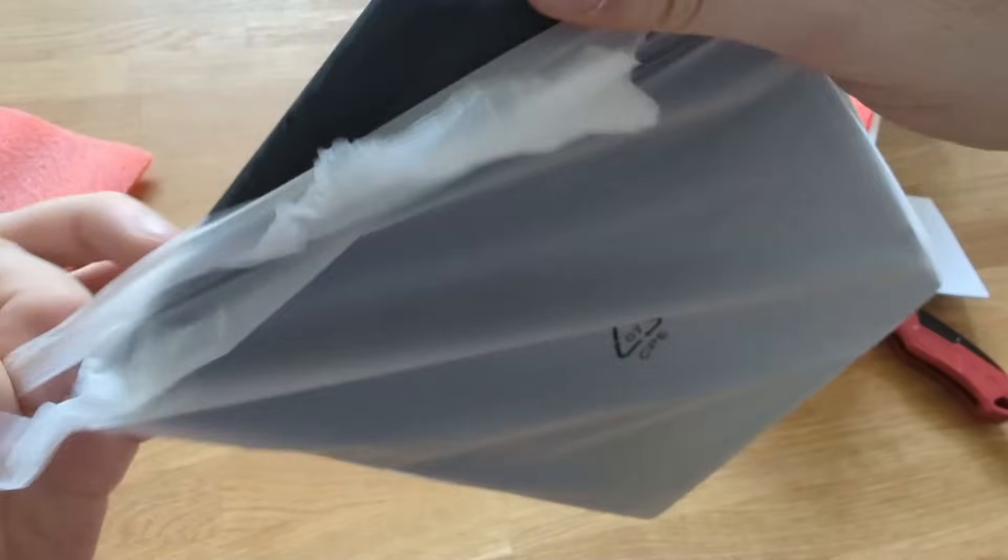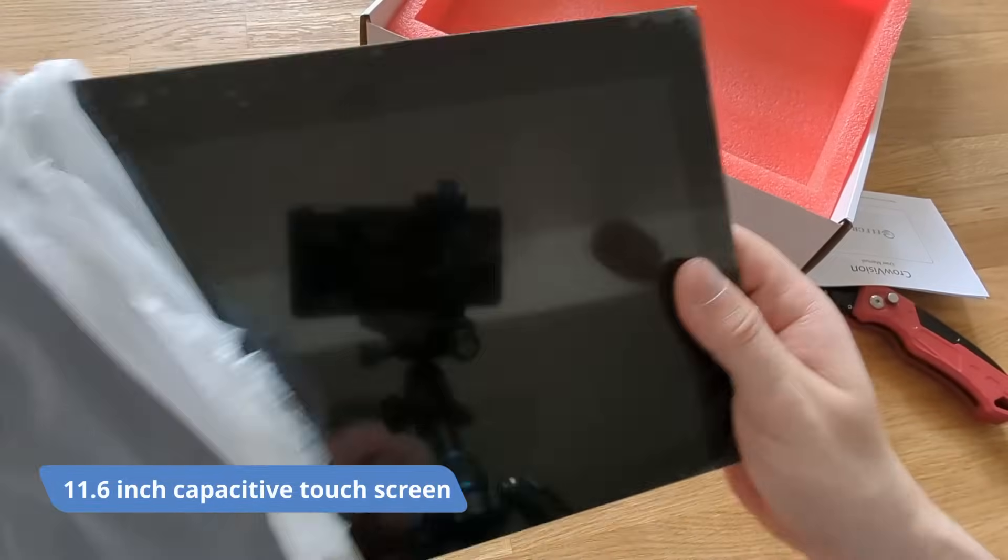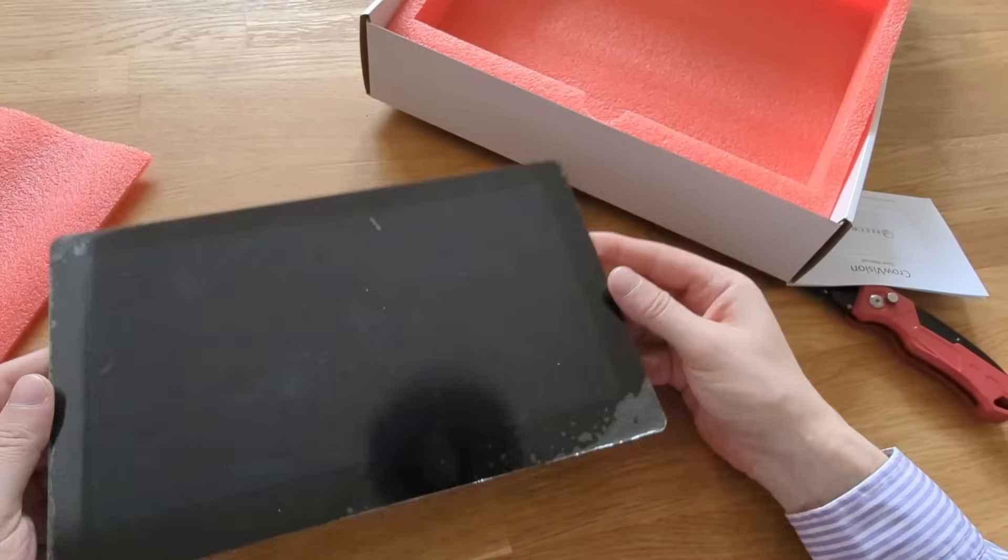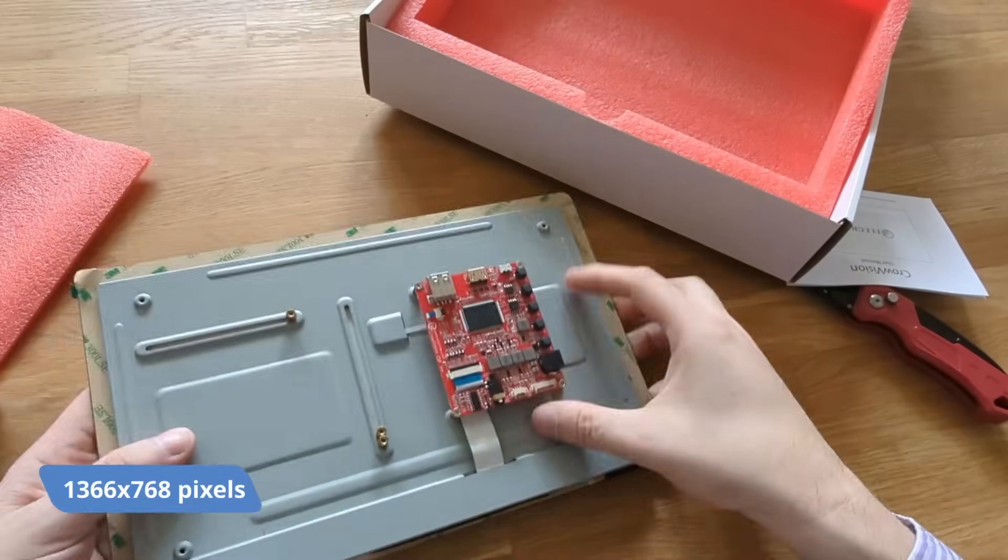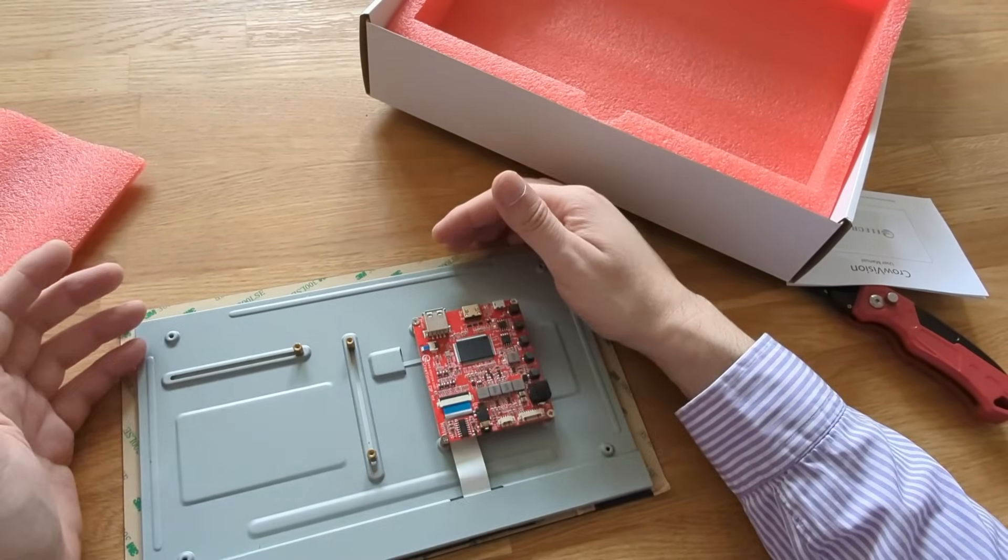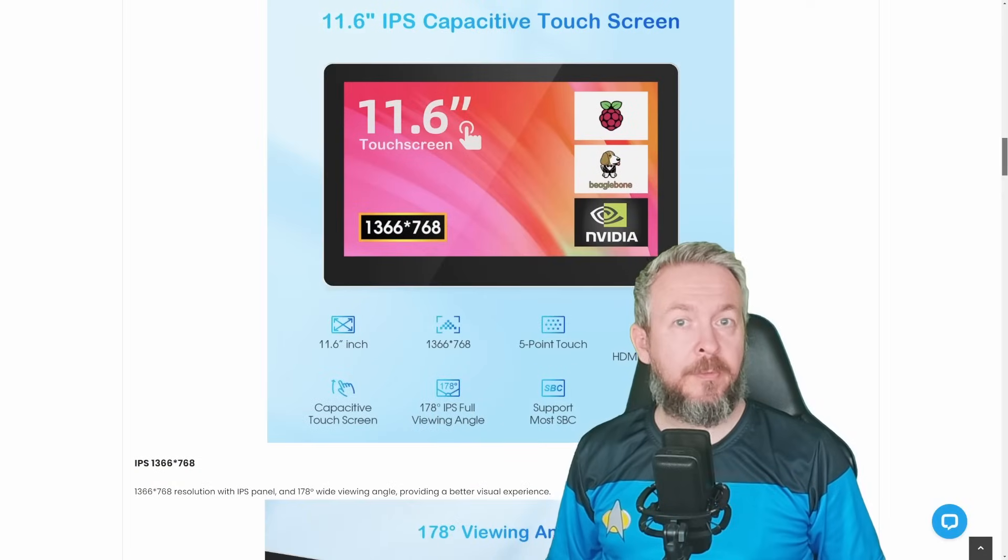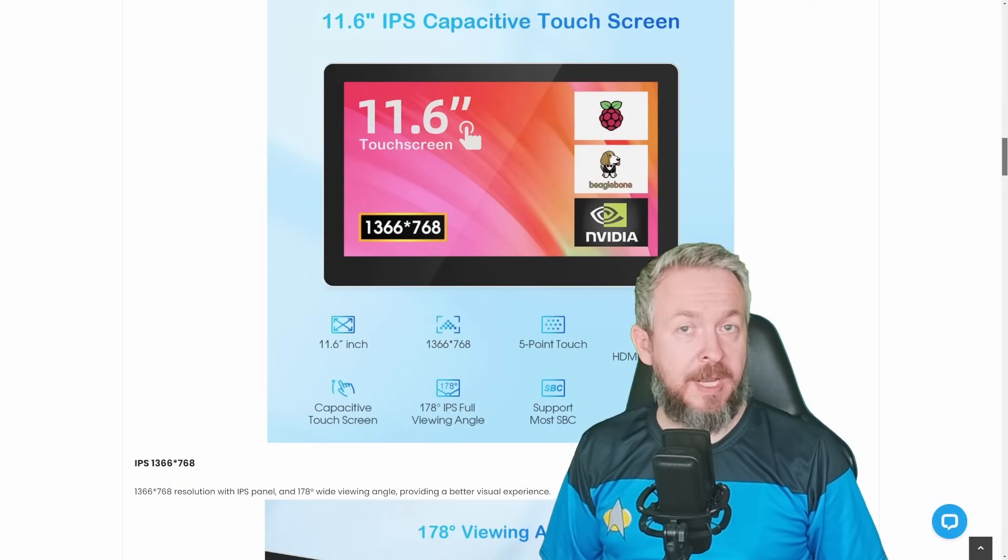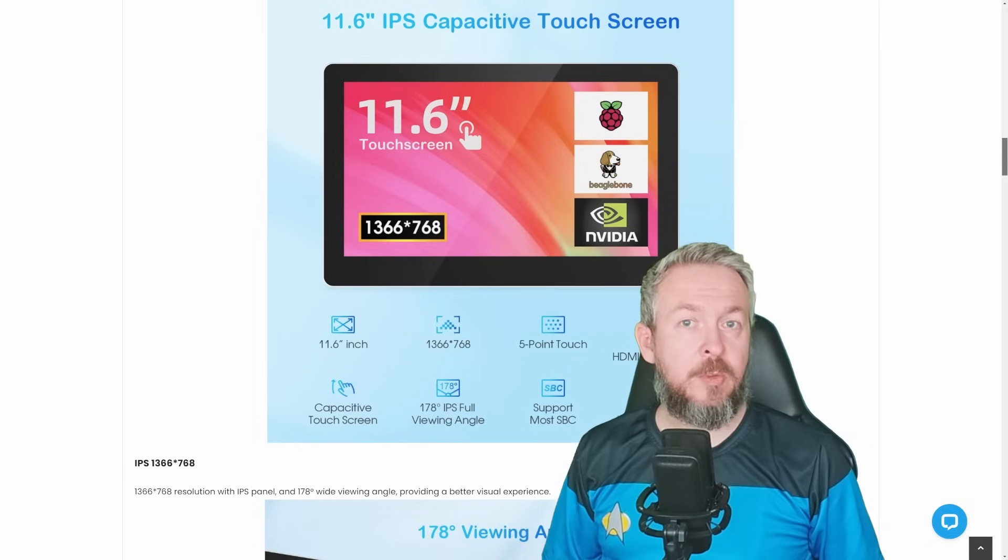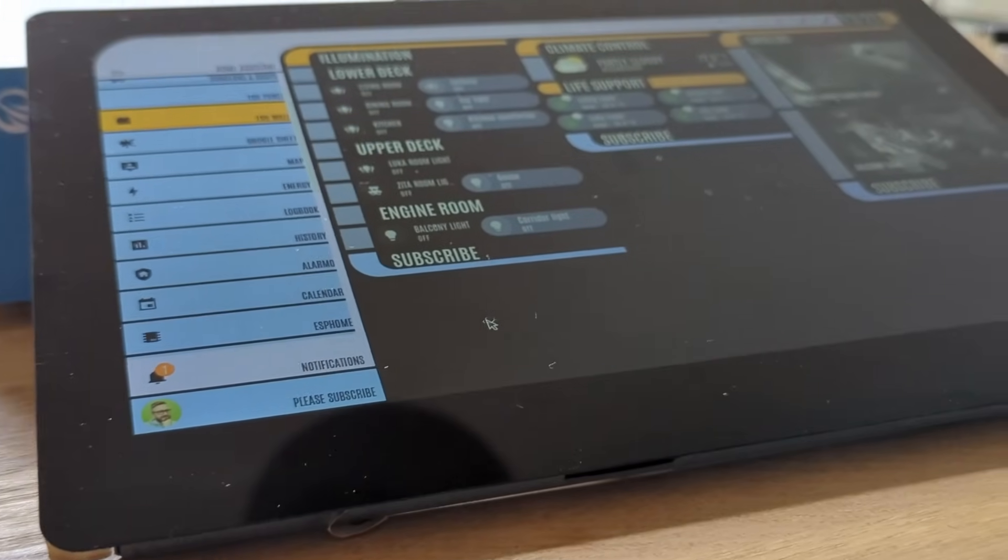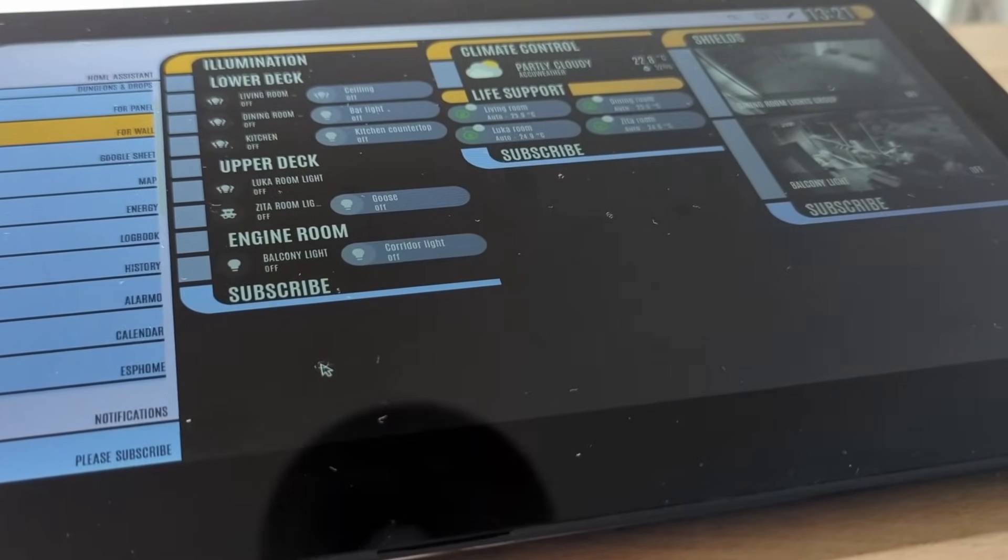Let's start with the basic specs. It's an 11.6-inch capacitive IPS touchscreen. If you're wondering about the pixels, it is 1366 by 768 pixels. Touch part is capacitive touchscreen with 5-point touch ability. And one of the excellent functionalities is the field of view or viewing angle. It is 178 degrees, which really allows a big field of view.